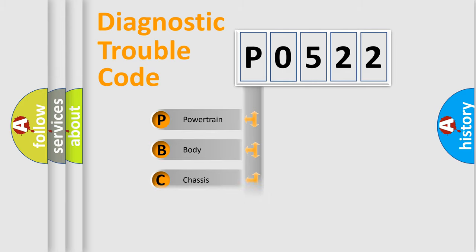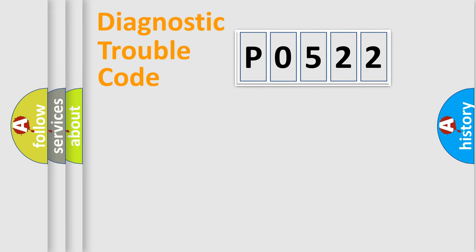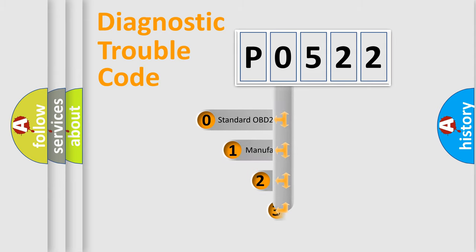powertrain, body, chassis, network. This distribution is defined in the first character code.